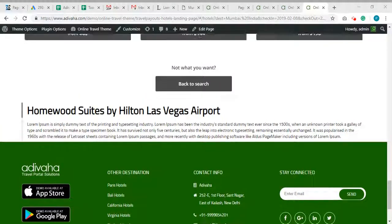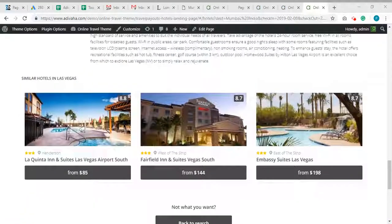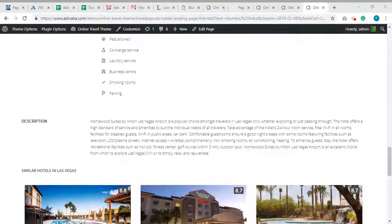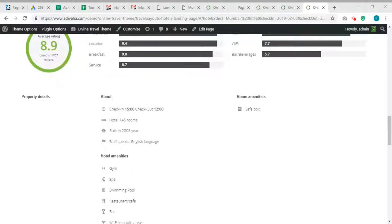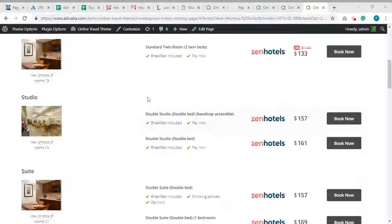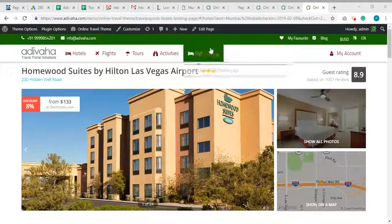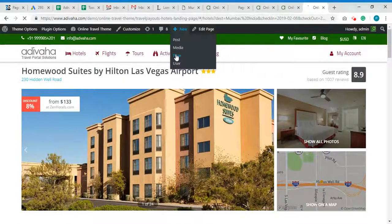We will try to create a landing page for one of the hotel from Mumbai itself. So for that, we will create a new page.